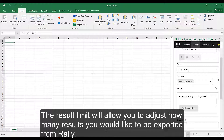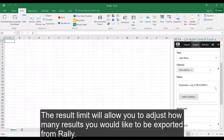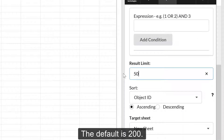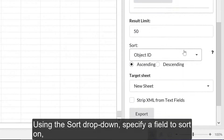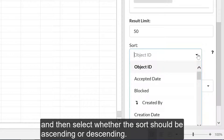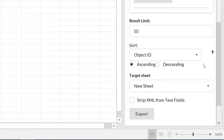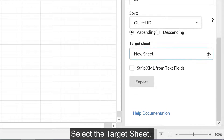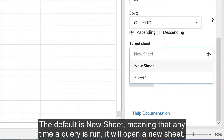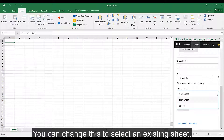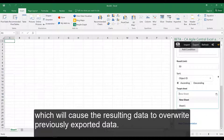The result limit will allow you to adjust how many results you would like to be exported from Rally. The default is 200. Using the Sort drop-down, specify a field to sort on, and then select whether the sort should be ascending or descending. Select the target sheet — the default is New Sheet, meaning that any time a query is run, it will open a new sheet. You can change this to select an existing sheet, which will cause the resulting data to overwrite previously exported data.